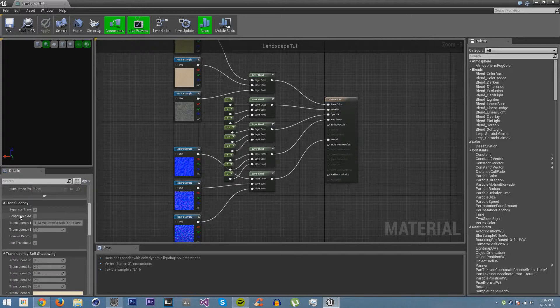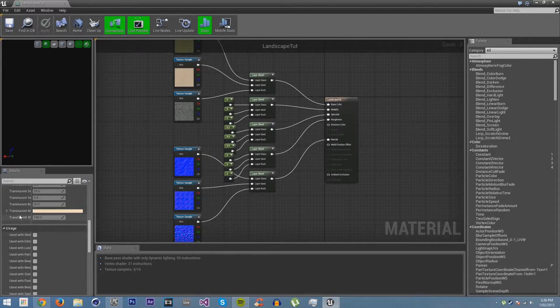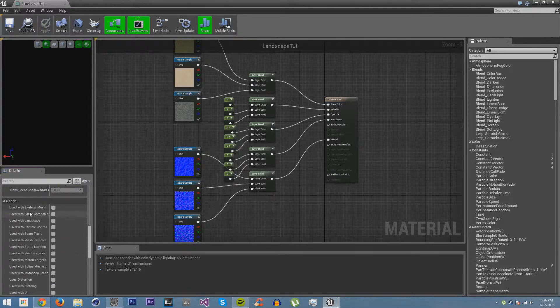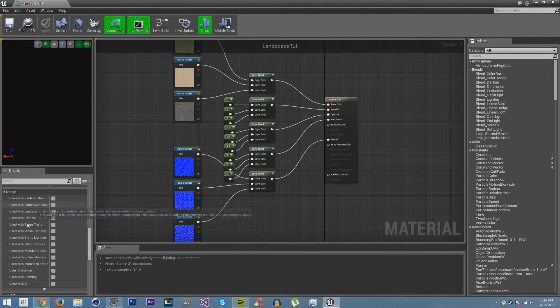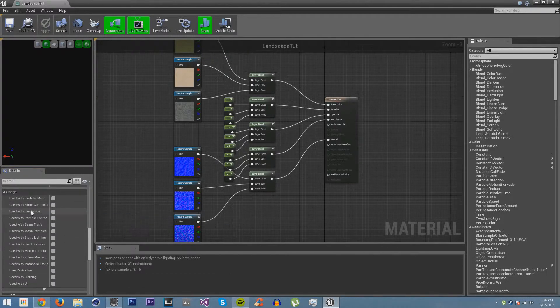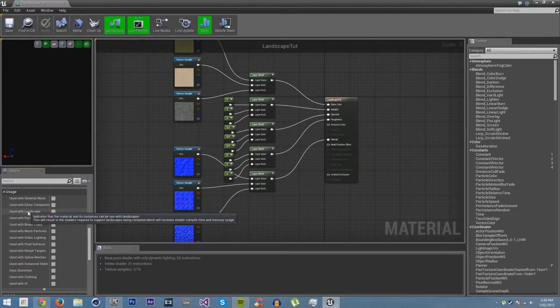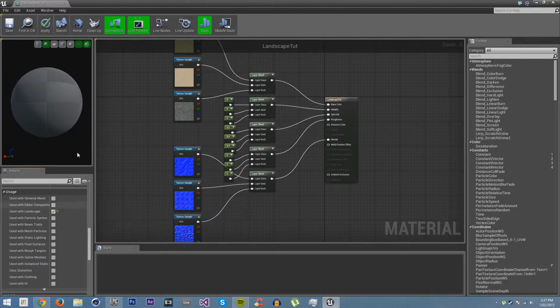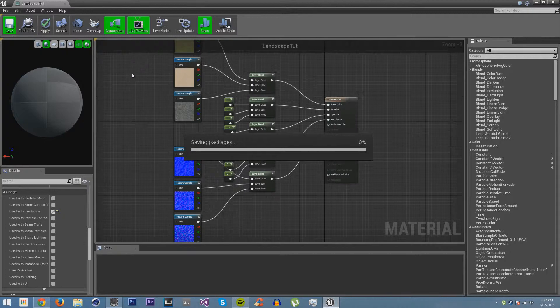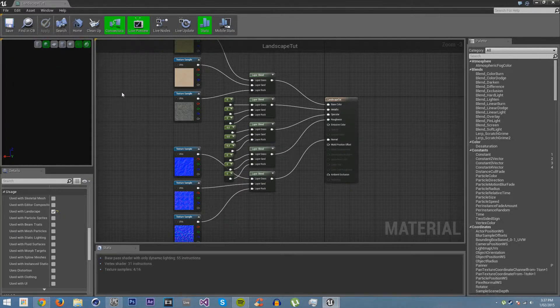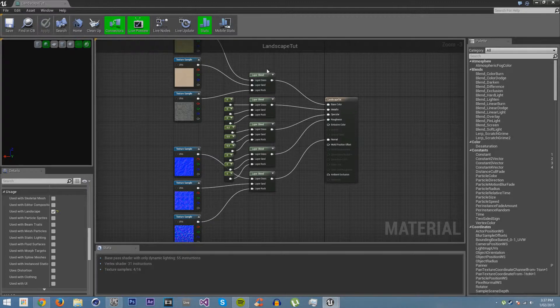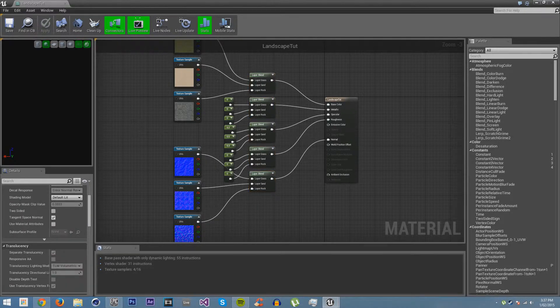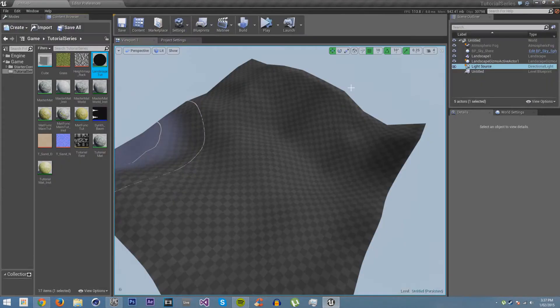One thing you should look at is down here, if you scroll down, you can see usage. You can see all these different things we can use. Use the landscape. If we applied this to a landscape, it would automatically tick that and we would have to recompile. But if we just do that here and save, then it will stop it from having to do that step. Now it knows these are all going to be used for a landscape.